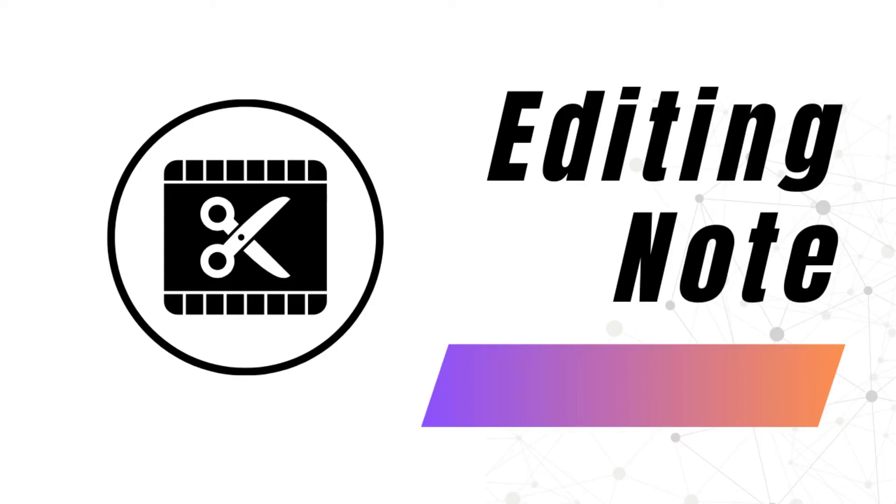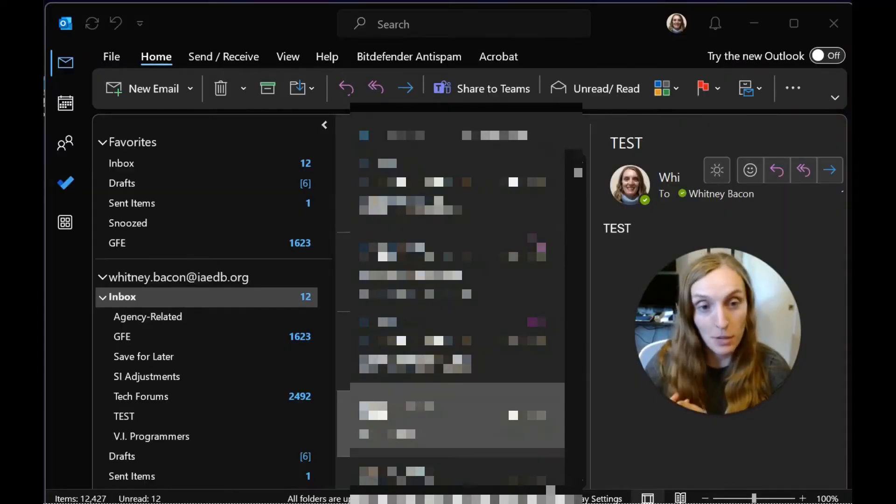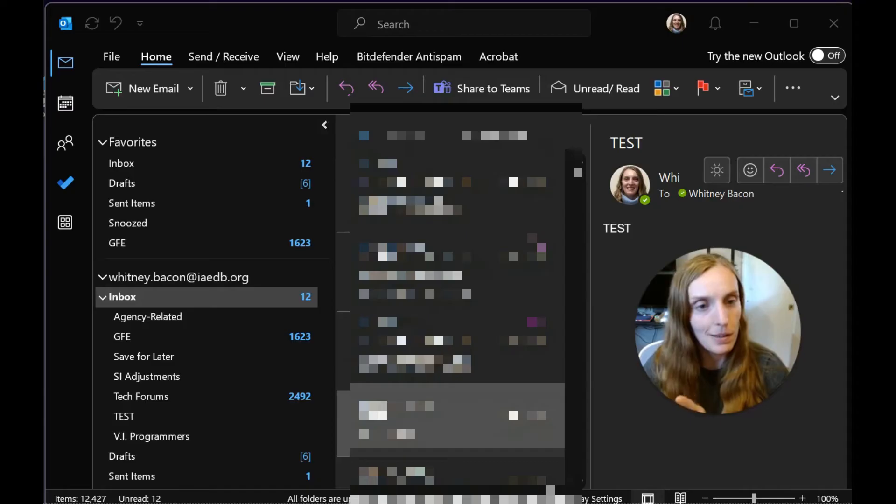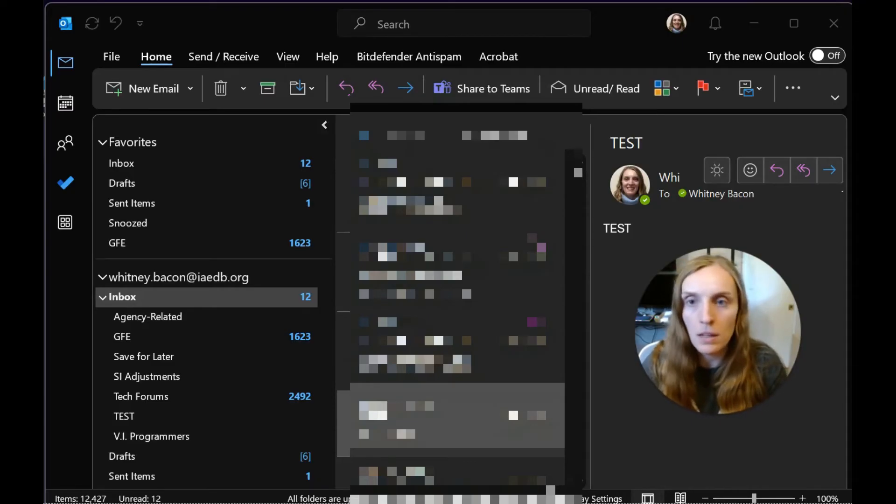So in editing this video, I found another way you can do this, and it's actually much easier. You might as well include this update in the video. You'll go to File Options.